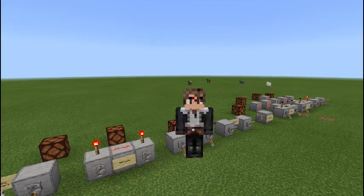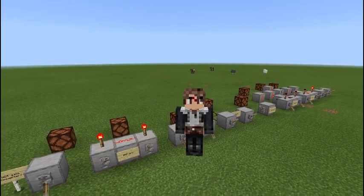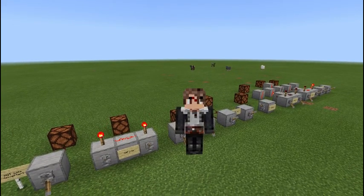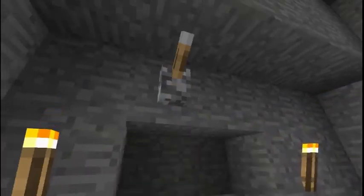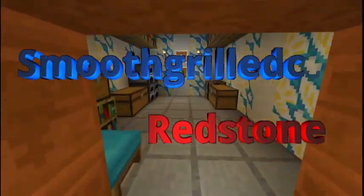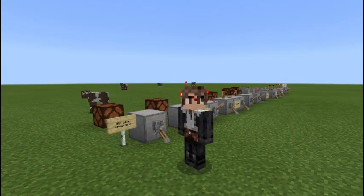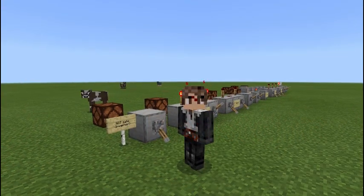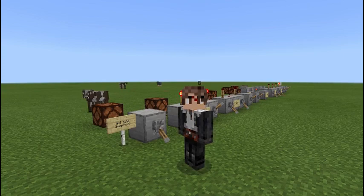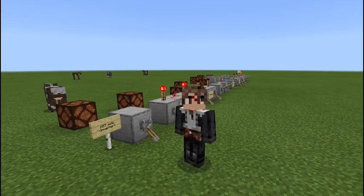What's up, YouTube? It is me, SmoothGrilledC, and today we're going to be taking a look at logic gates. Logic gates are a way of using redstone circuits where certain combinations of inputs or redstone signals will achieve a certain output.